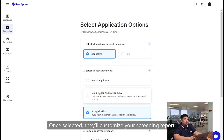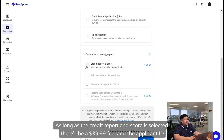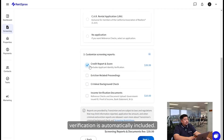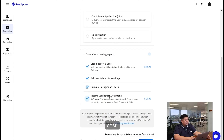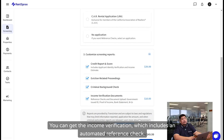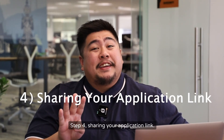Once selected, you'll customize your screening report. As long as the credit report and score is selected, there'll be a $39.99 fee, and the applicant ID verification is automatically included. You can also include the eviction-related proceedings and the criminal background check at no additional cost. For $10 more, you can get the income verification, which includes an automated reference check. Step 4: Sharing Your Application Link.